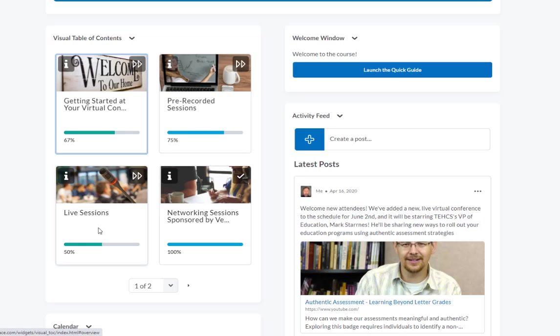Also, any conference worth its salt would have some type of live sessions where there's ongoing live opportunities for attendees to ask questions. And this is where they can be found in this module.